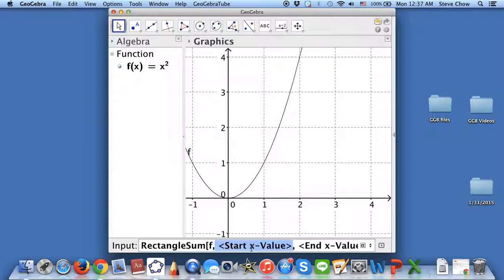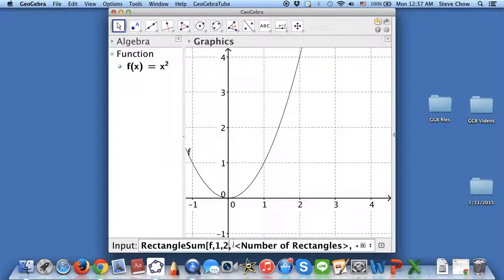The starting x-value I want to be 1, and then the end value I want to be 2. So I have f, comma 1, comma 2. And now the next number is going to be the number of rectangles that you want — let me just say 6, for example.